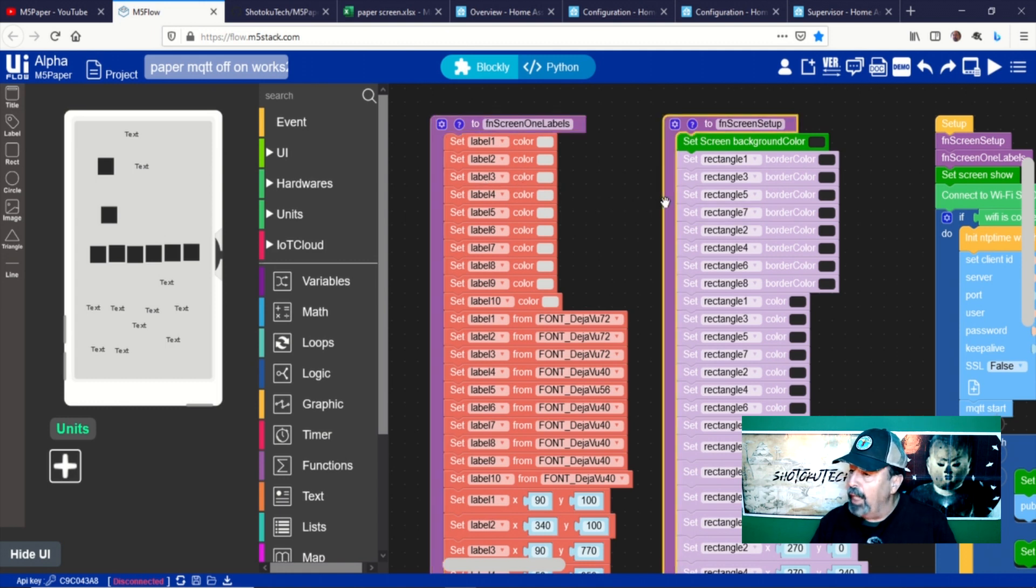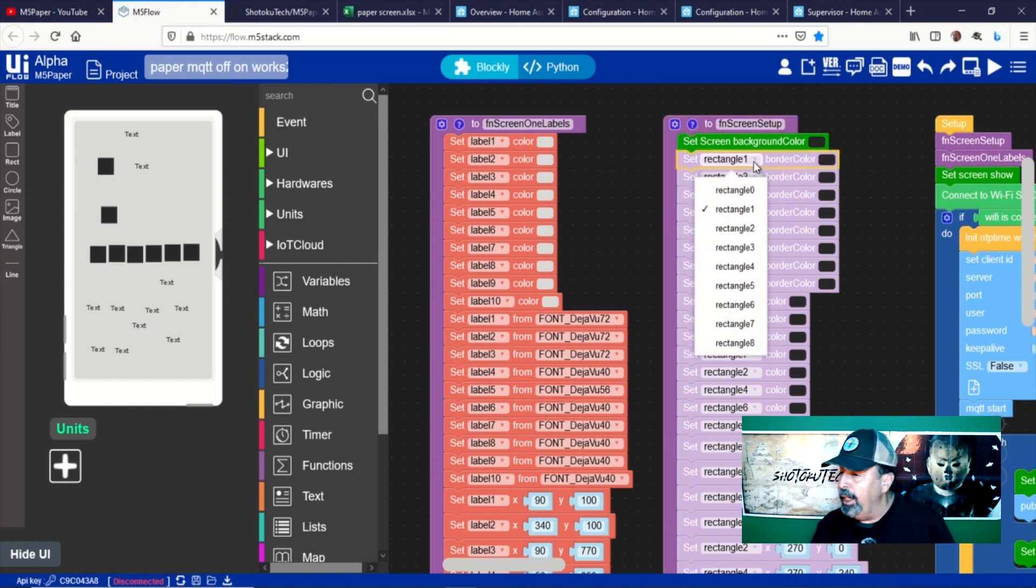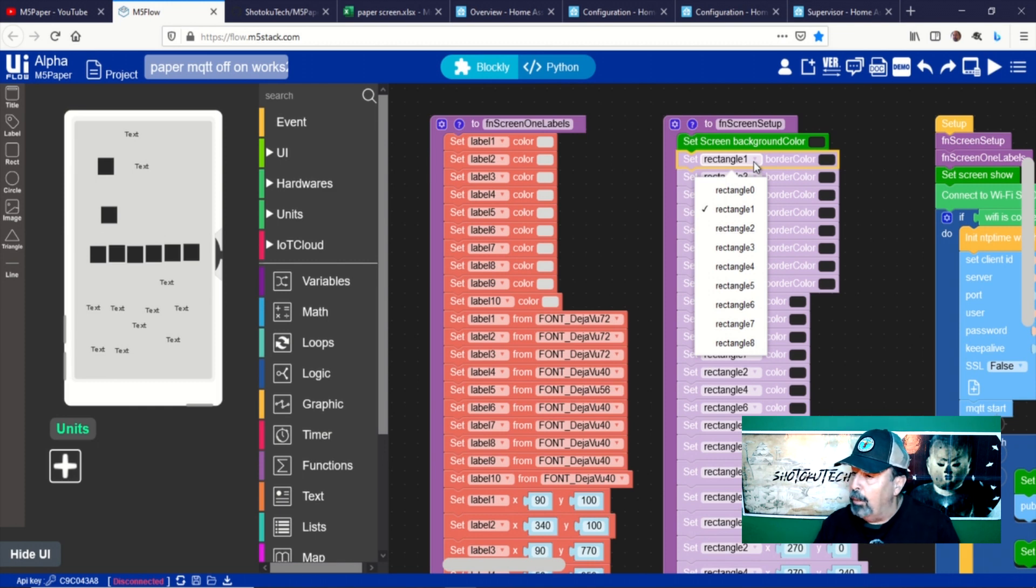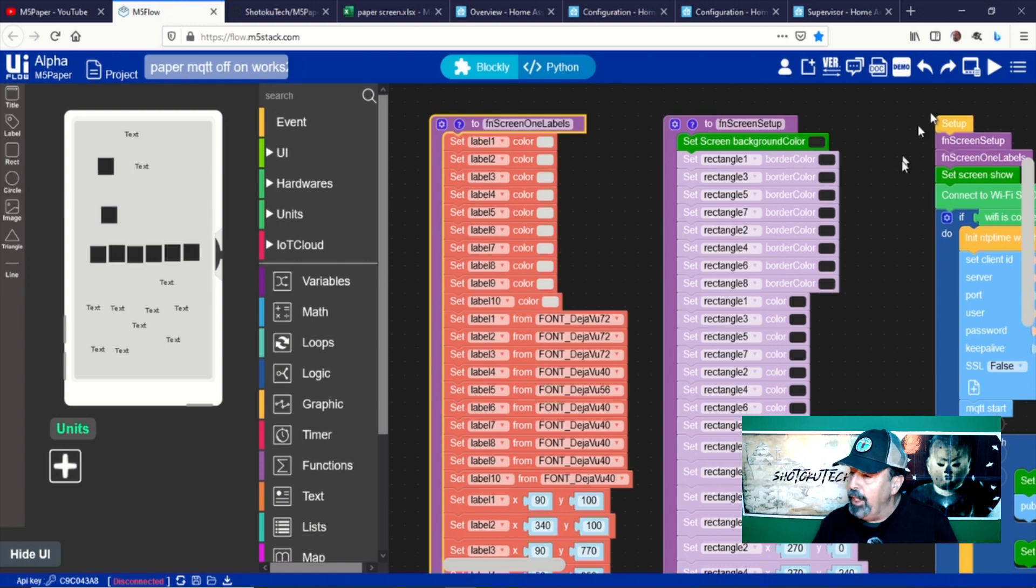I even add an extra ninth rectangle so I can start numbering the zones on the screen at one instead of zero. These two functions set up the labels and the rectangles on the screen and they are called at the start of the main program.